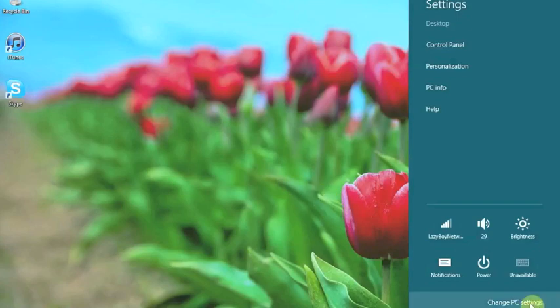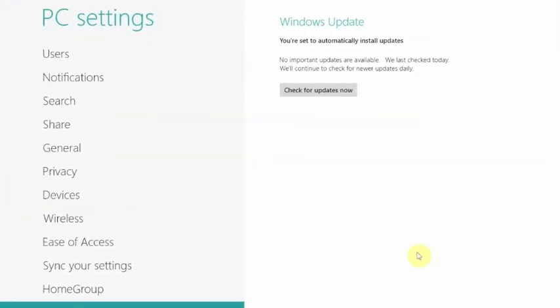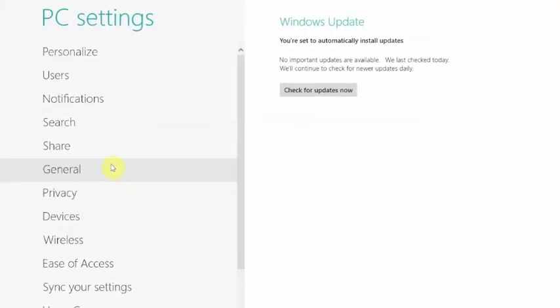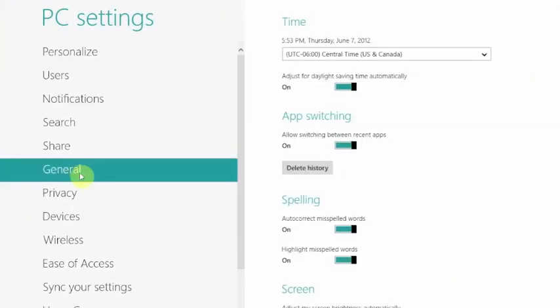If you go down here to change PC settings, go to that, and then you're going to go up to general.